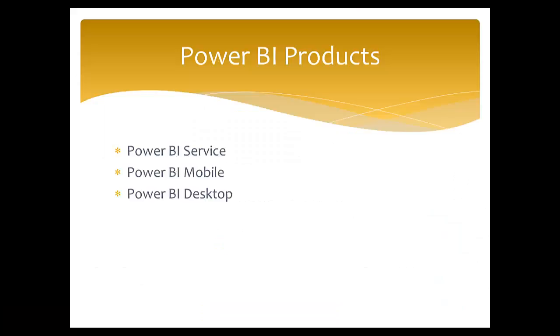Power BI Service, which is nothing but a cloud-based service where your reports and dashboards, or even data can be hosted.